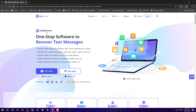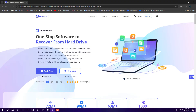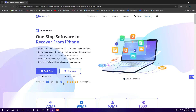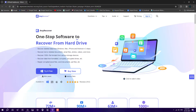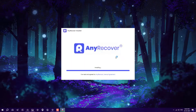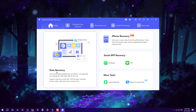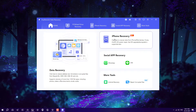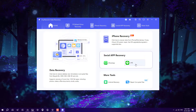Here we have a software called AnyRecover, which supports Windows, Mac, iOS, and Android. I'm going to show you the complete process of how to use it. Click on 'Try it Free' and install it. On the home screen you can see options for data recovery and recovery from your iPhone, WhatsApp, and other apps.